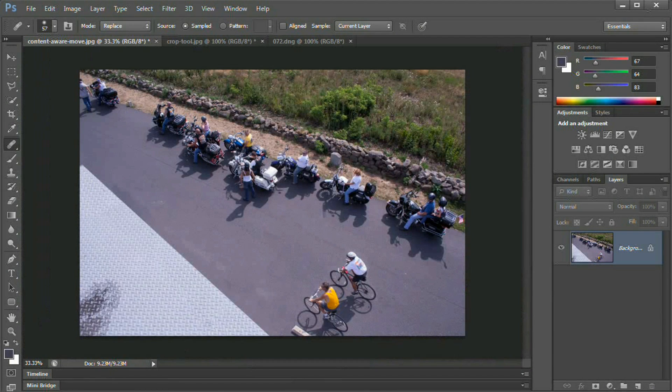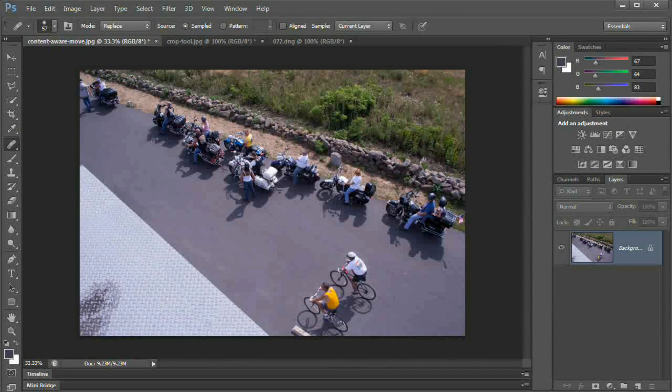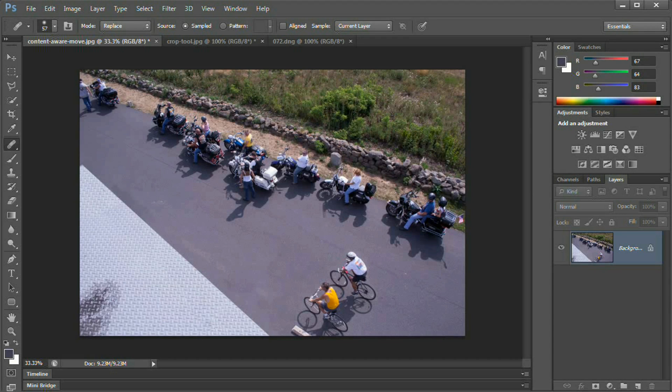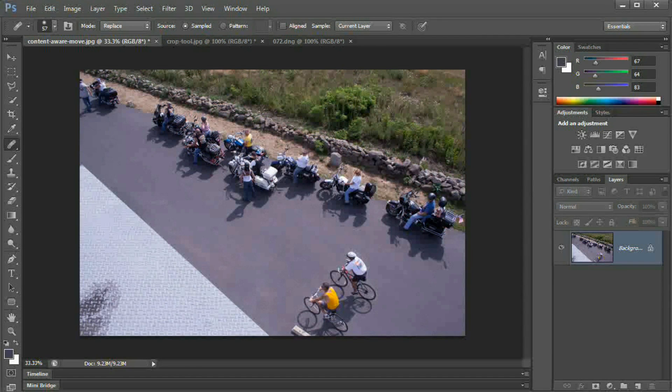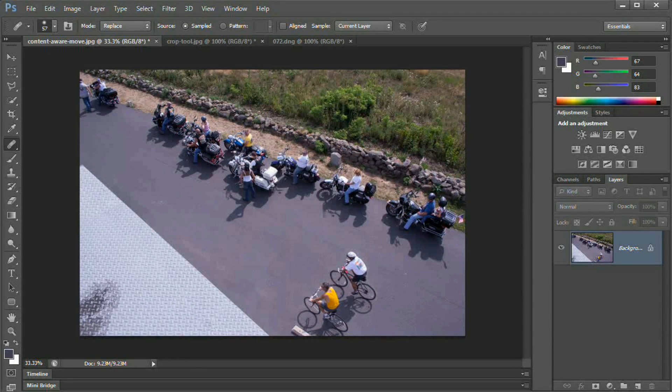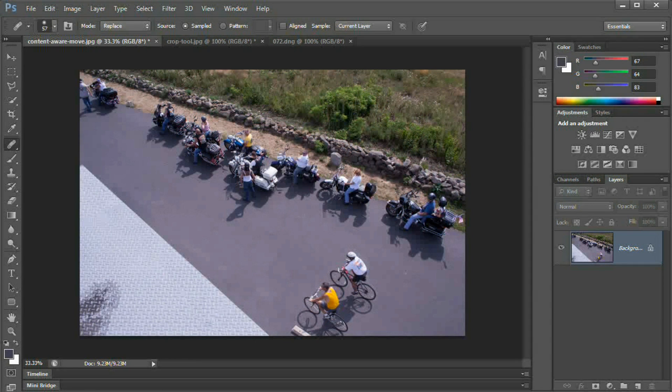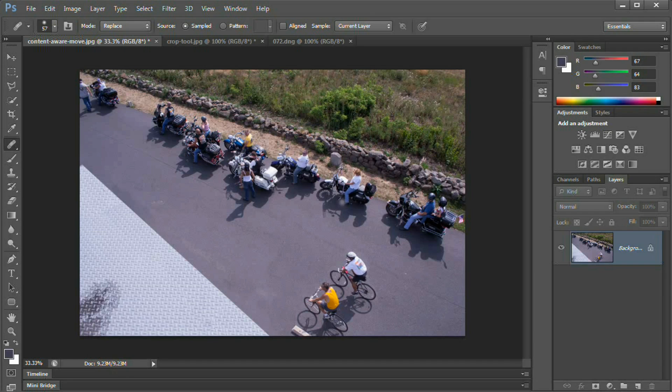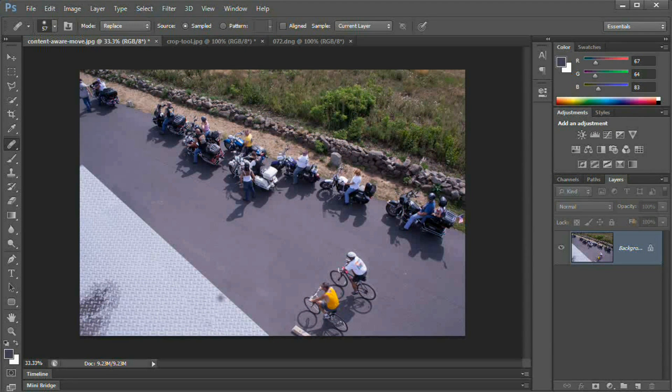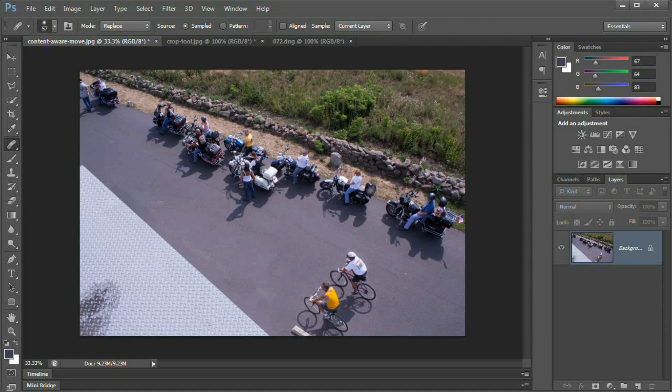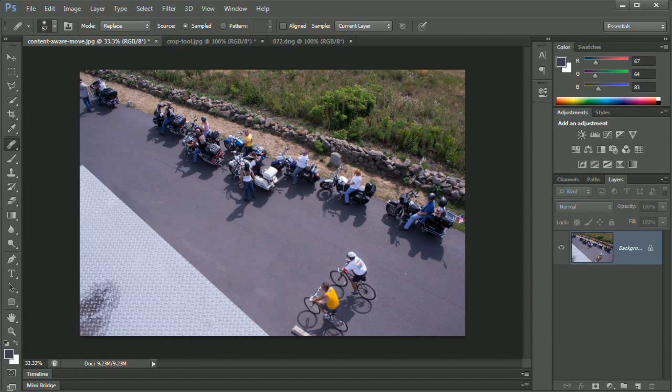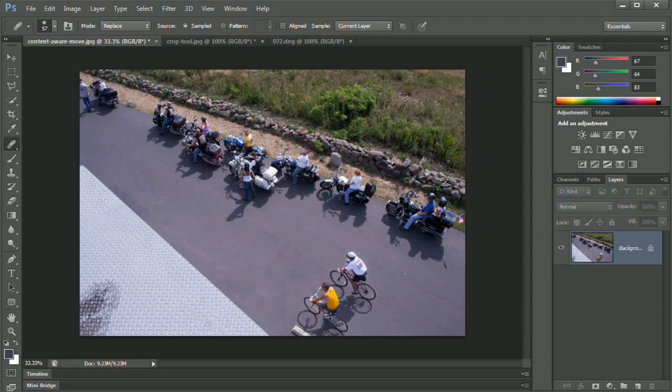So this is sort of an ideal situation. The content aware move tool works best when you've got these big open areas where Photoshop can say this is just a very subtle pattern, so this is going to be easy to patch in over. When we start getting into more intricate patterns, there would be even more correcting things that we'd have to do. So we sort of set content aware up to succeed.